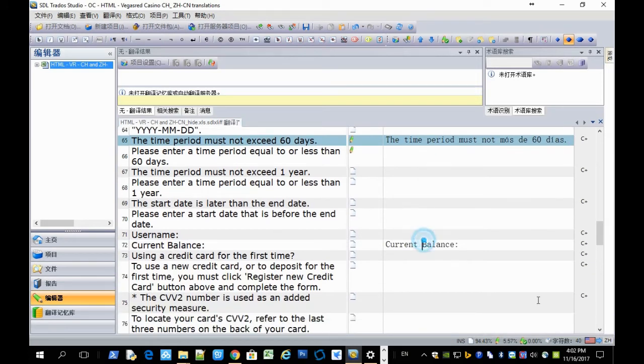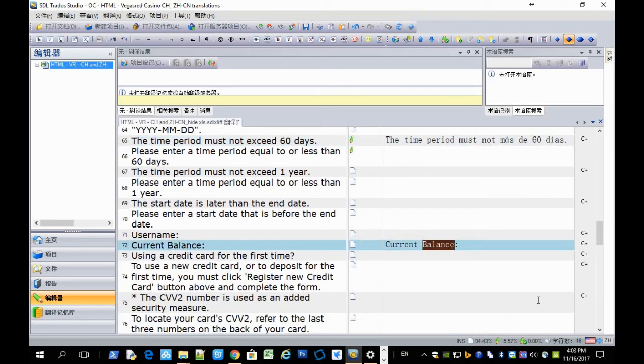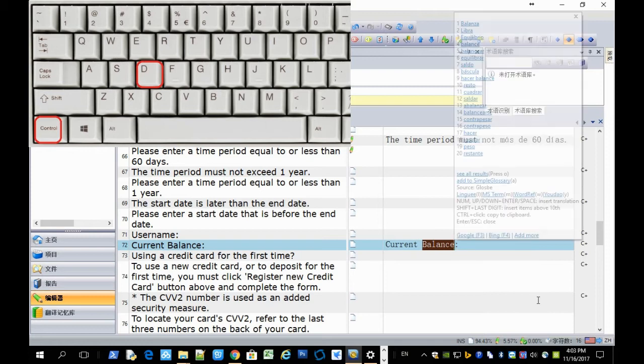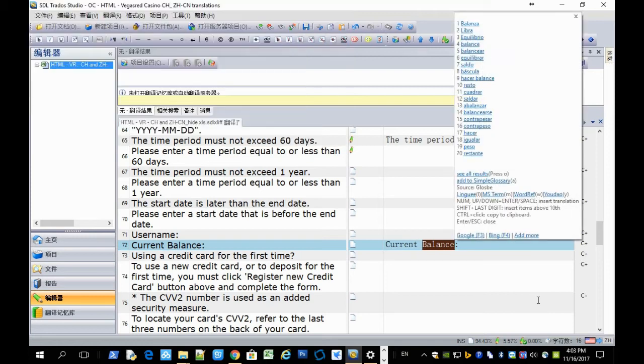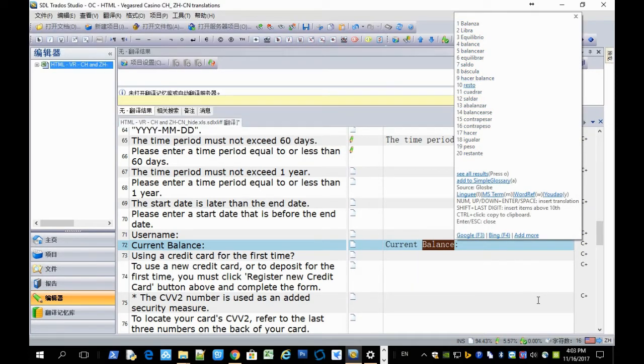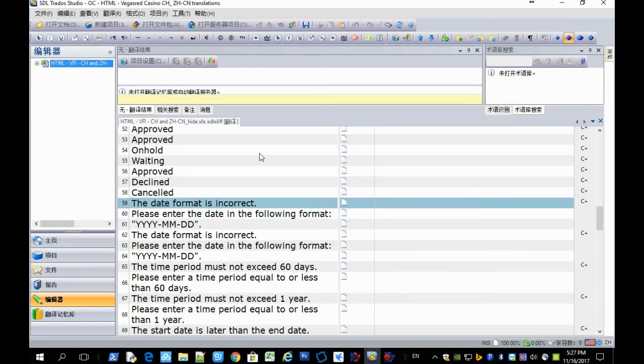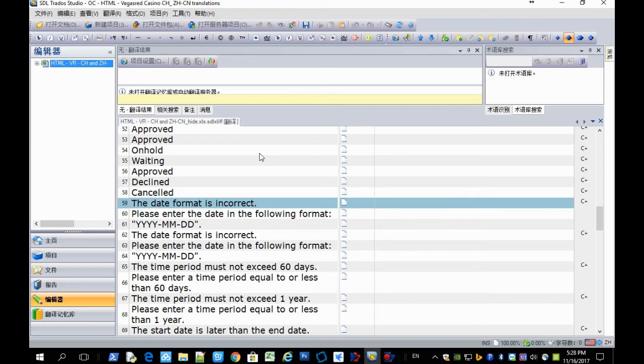And you select a word and Ctrl D to get suggestions from online dictionaries. There is also a shortcut for translating current segments in CAD tools, like SDL Trados Studio or other CAD tools like MemoQ.